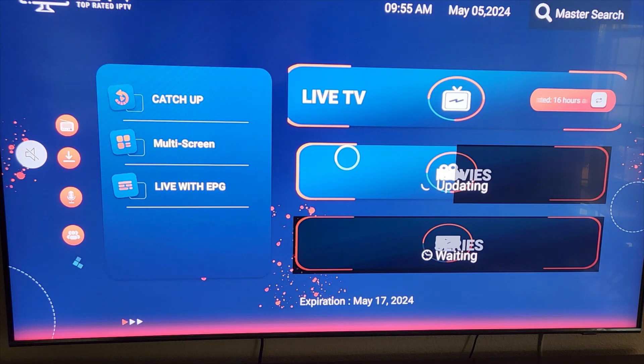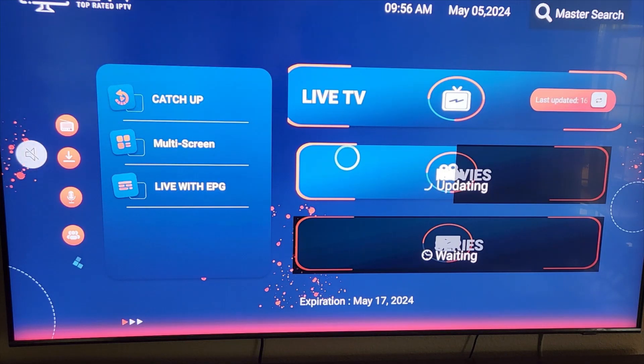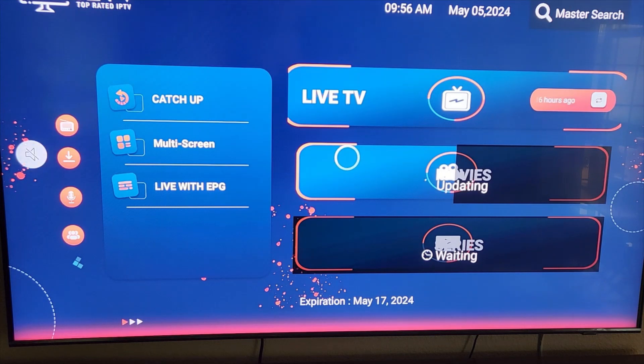On the left you will see three categories: Catch-Up, Multi-Screen, and Live EPG.